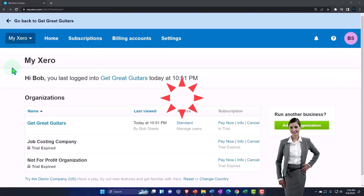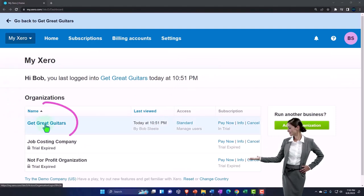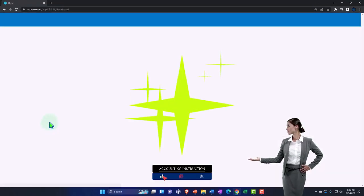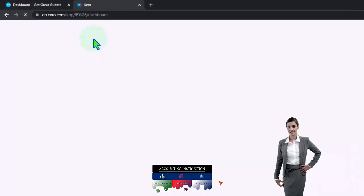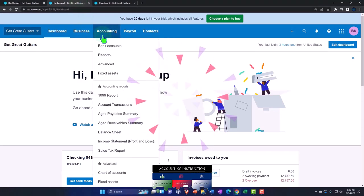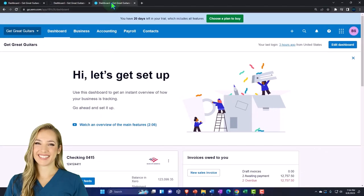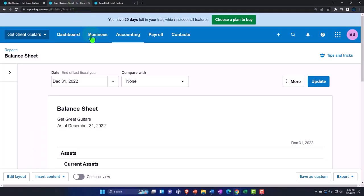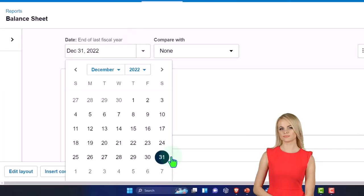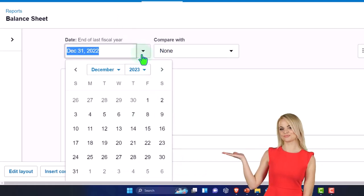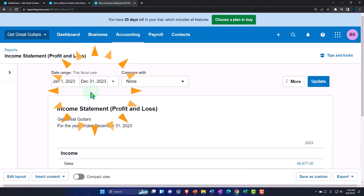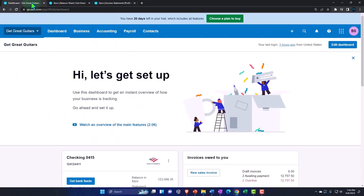We are in our custom Xero homepage, going into the new company file we set up in a prior presentation — Get Great Guitars. We're duplicating some tabs to put reports in, like we do every time. Right-click the tab up top to duplicate it, then duplicate it again. We'll open the balance sheet report, then the profit and loss or income statement. We'll change the date range to a custom 2023 and update the report.